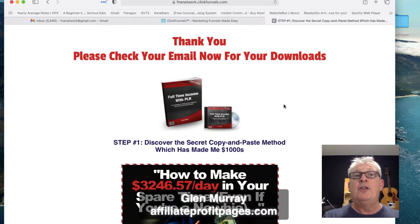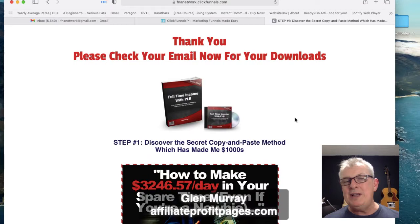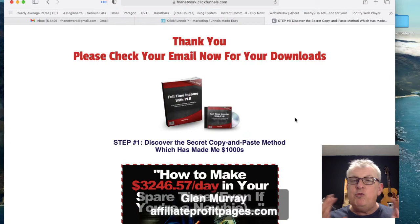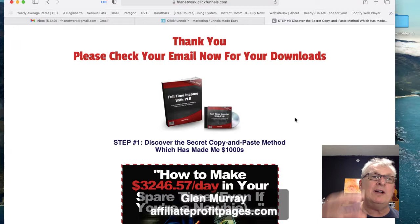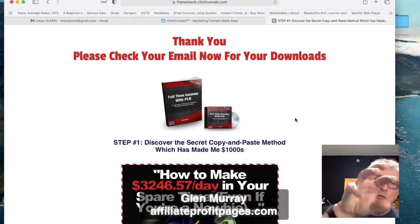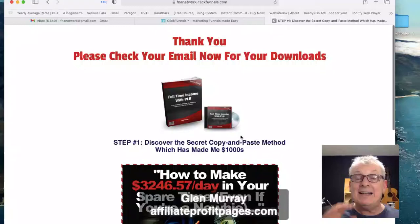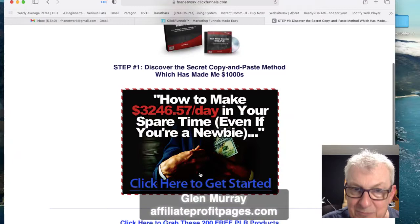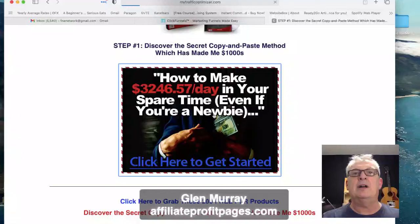After they submit their email, it takes them to a thank-you bridge page saying 'Please check your email.' This is really important - don't just send them straight to the offer. In this day and age you really need people to go to their email and click on your email. If they don't do that and it ends up in spam, you've wasted that lead because they may never see it. This bridge page says 'Step one: Discover the secret copy-and-paste method which has made me thousands.'